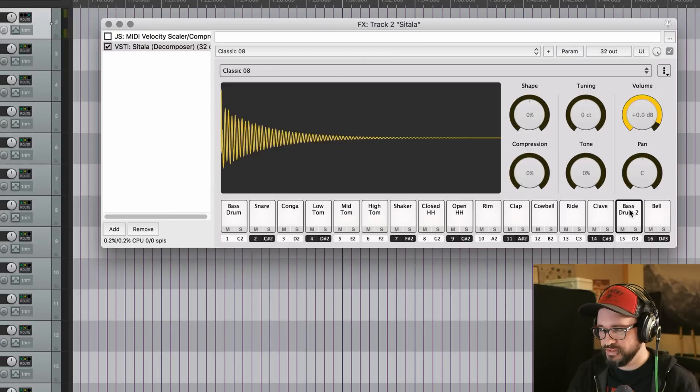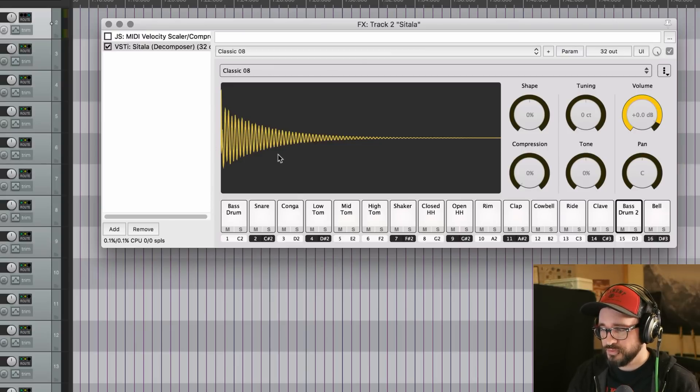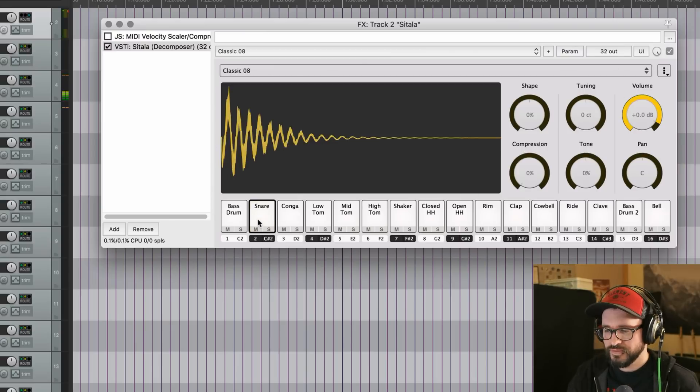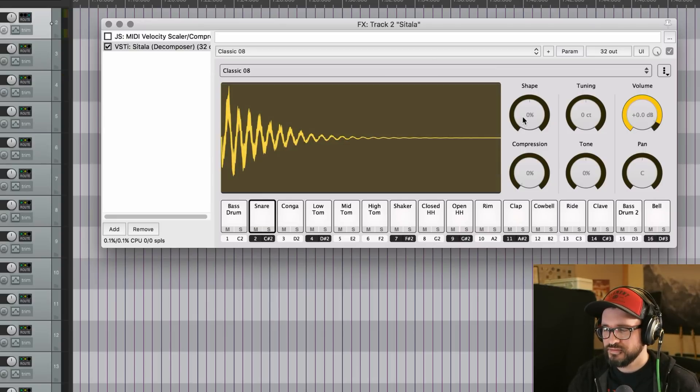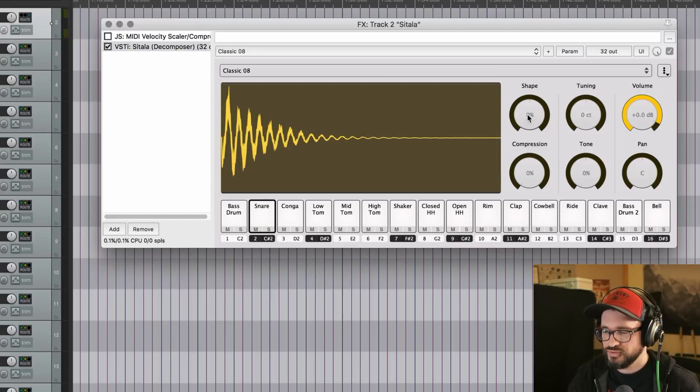And as you click each pad, you see the waveform change, and then there's a bunch of controls. Okay, so let's go over to the snare sound, and let's adjust the shape control.